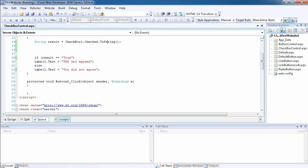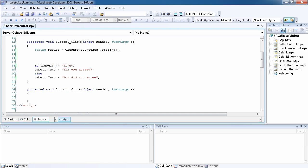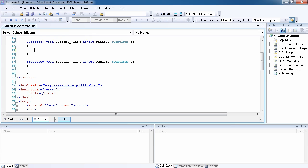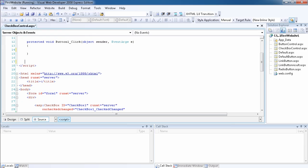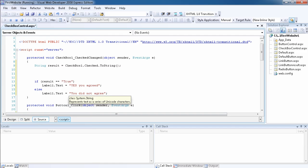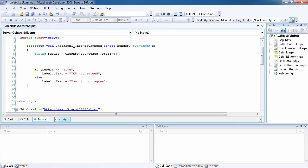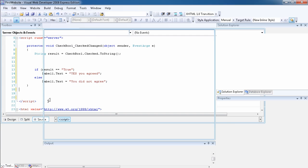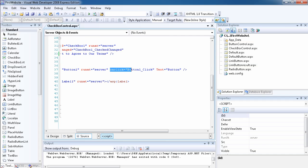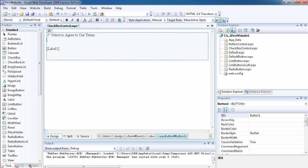Another thing we can do is use the CheckedChanged event so that a button is no longer required. I'll cut out the statement we wrote inside the button click event, delete the Button1_Click event, and then go to the design view and delete the button itself. Now we no longer have a button.